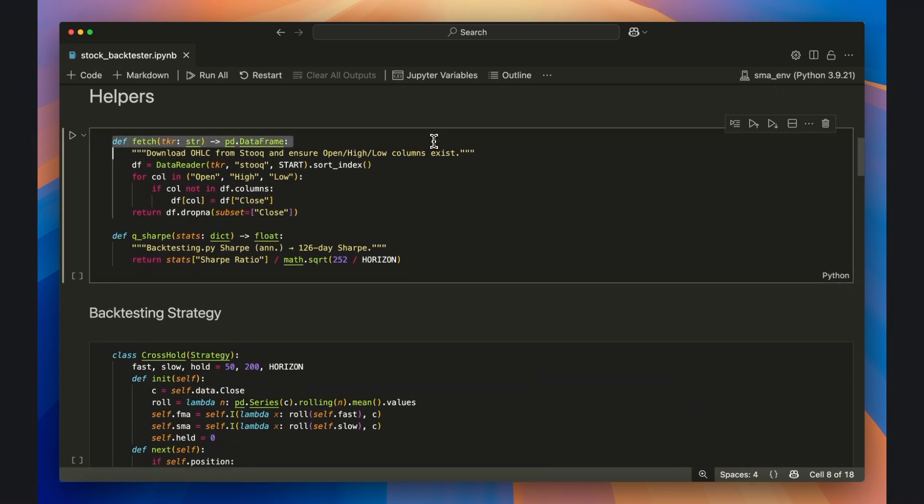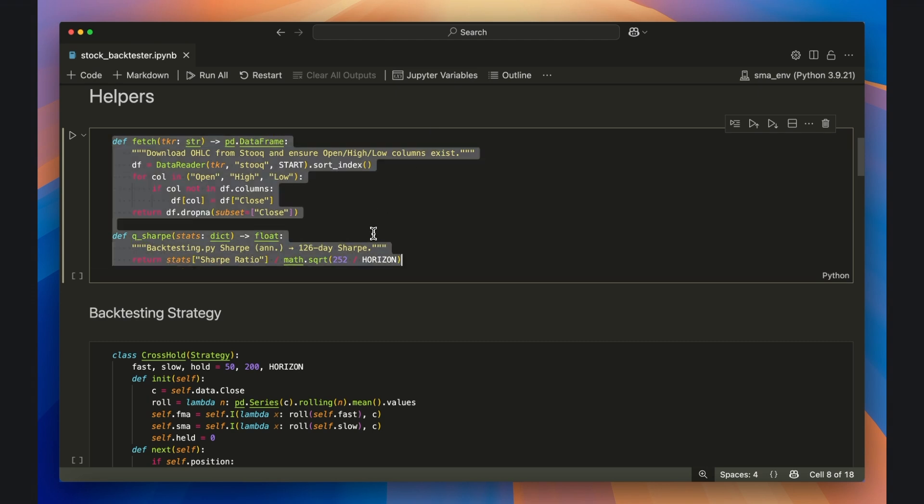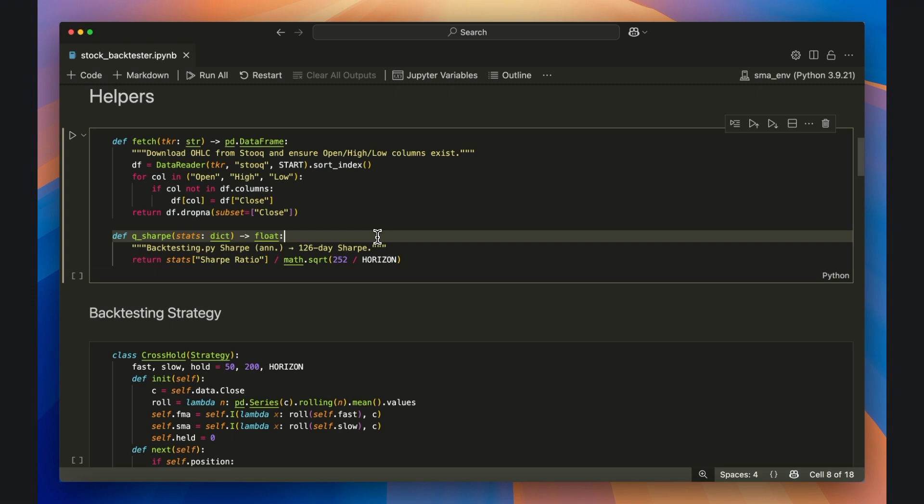I'll then create a few helper functions. The first one fetches and loads open, high, low, and close data, also known as OHLC data, from stuke using the pandas data reader library. The second one takes the default annualized sharp ratio calculation and allows you to create a biannualized calculation instead, or a quarterly if you set the horizon parameter above to 63 days.